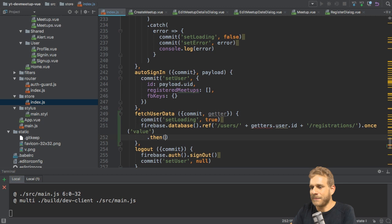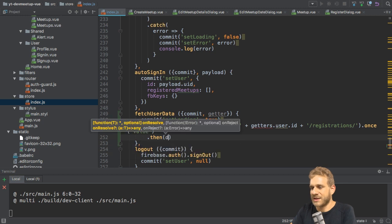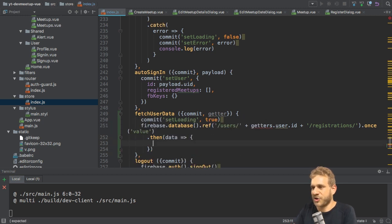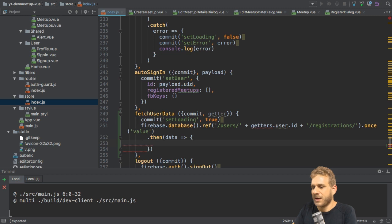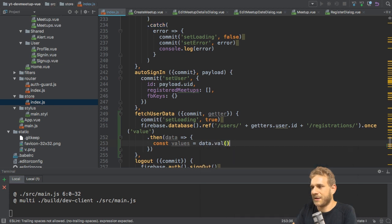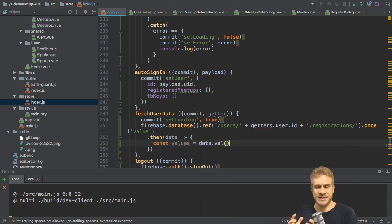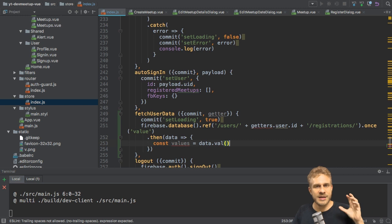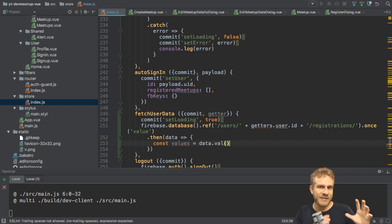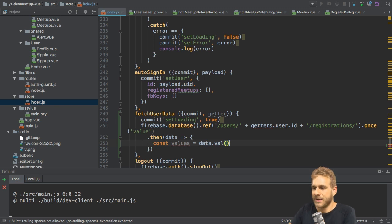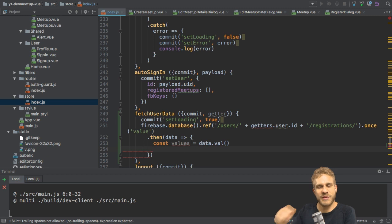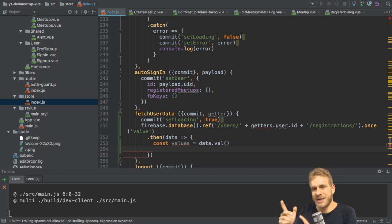In the then block, I can use this data in this function here. Now in this function, I first of all want to retrieve the values I got and for that, I access data with the val helper method. The Firebase data isn't in the format to be used immediately. So with val, we transform it into normal JavaScript data we can work with.